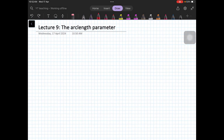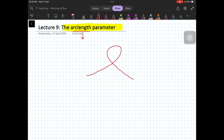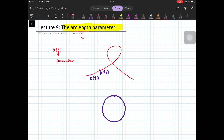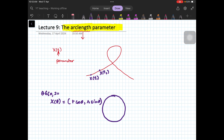Hello, dear students. In this video we are going to talk about a very important topic: the arc length parameter. The name itself tells you it is the length of the arc. Suppose you have a curve x(t) defined by parameter t. For example, if you have a circle you can say your circle is a curve whose parameter is theta, so you have a circle (r cos θ, r sin θ), where theta belongs to the set 0 to 2π.